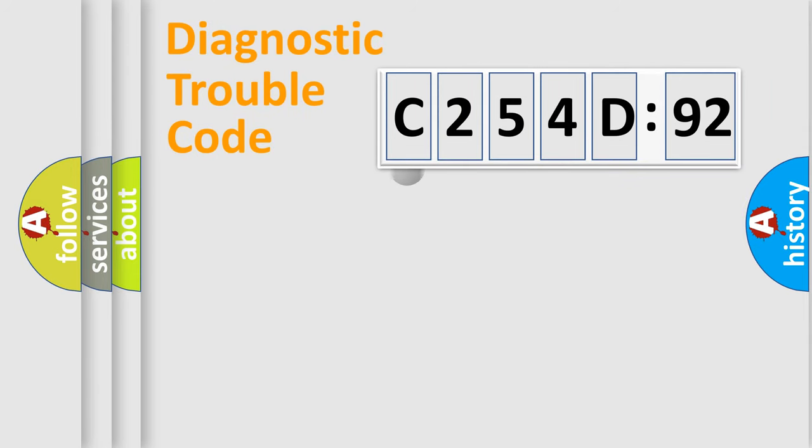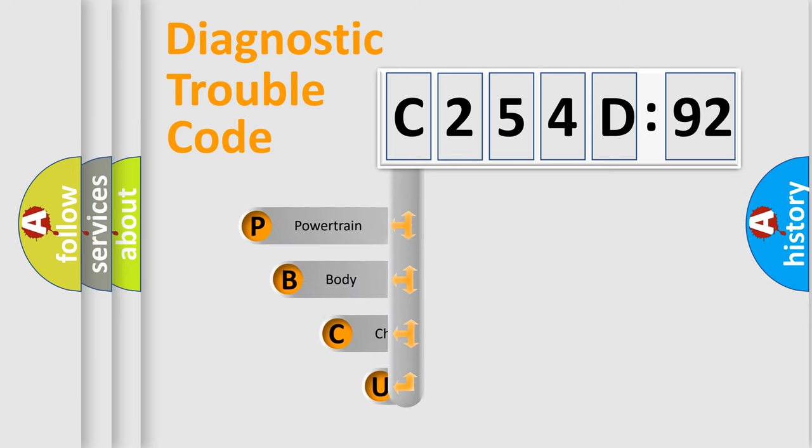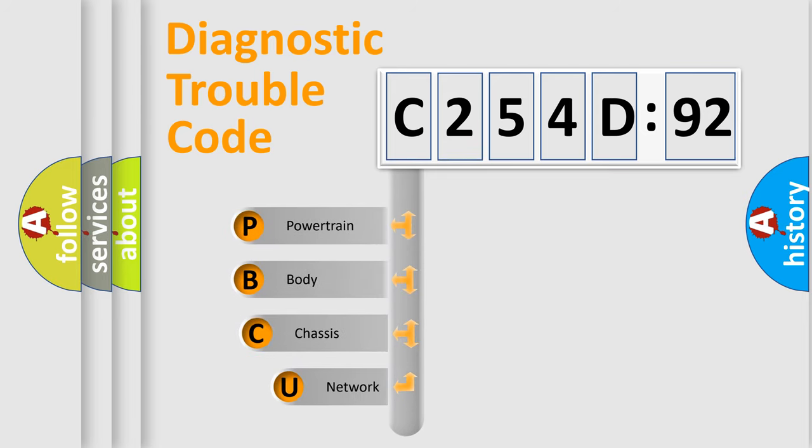First, let's look at the history of diagnostic fault code composition according to the OBD2 protocol, which is unified for all automakers since 2000.